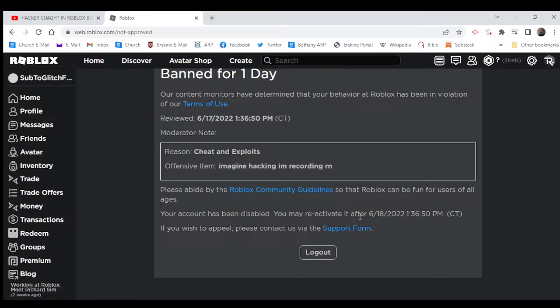Guess we gotta play on an alt. If you wish to appeal, please contact us via the support form. Try and appeal.